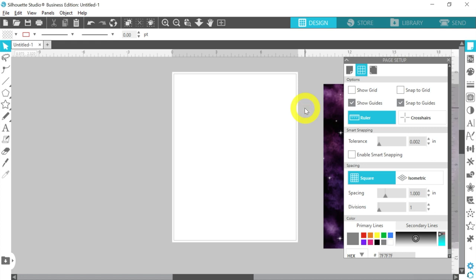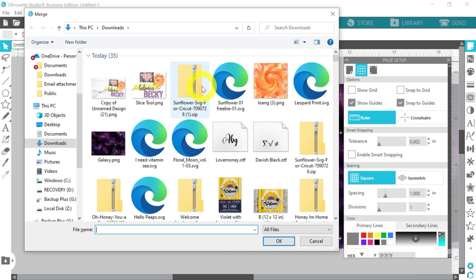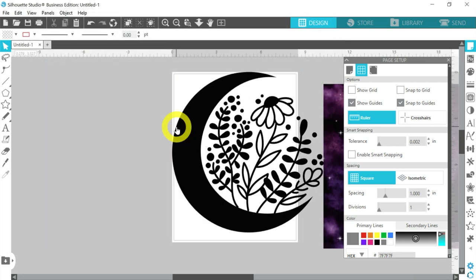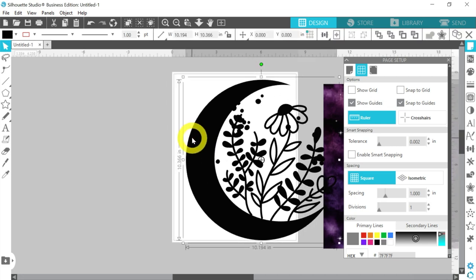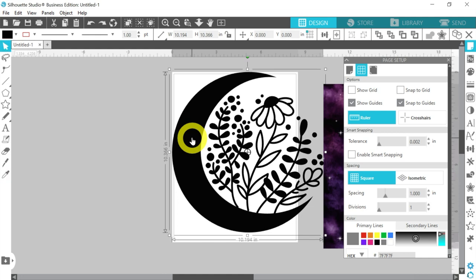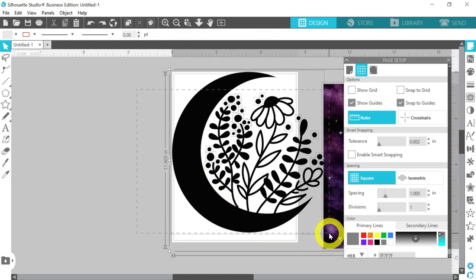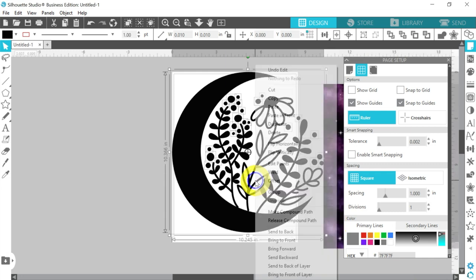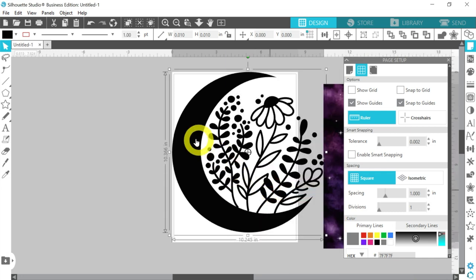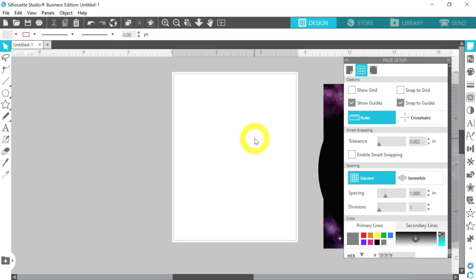Let's bring in our next item with File and Merge. I'm going to bring in this SVG file. I do have Designer Edition — you do need that to be able to bring in SVG files, but it's definitely worth the upgrade in my opinion. This SVG file is not grouped together, so I'm going to right-click and Group. I'm not using that right away either, so let's move that out of the way.